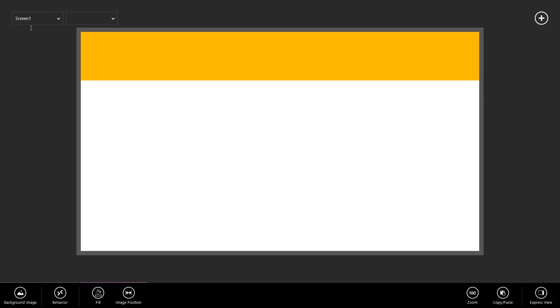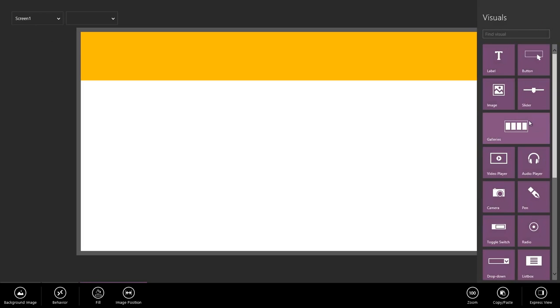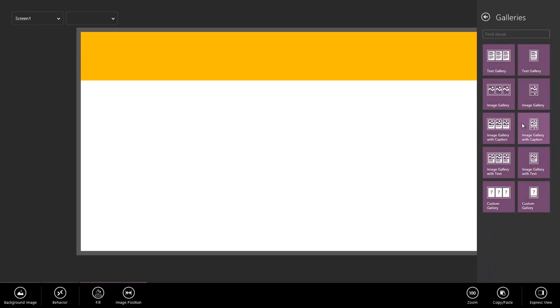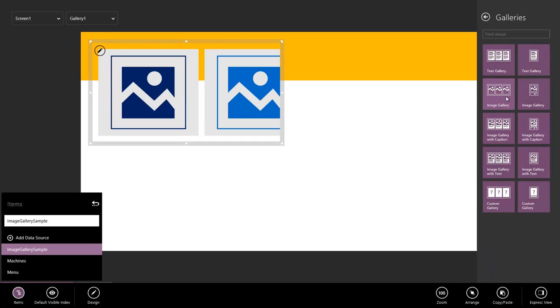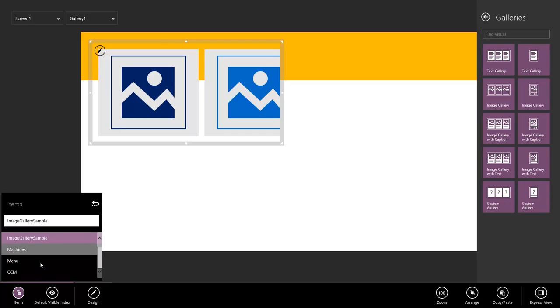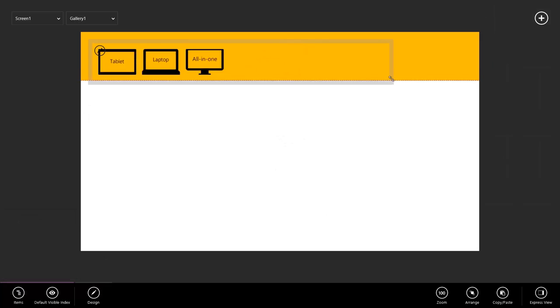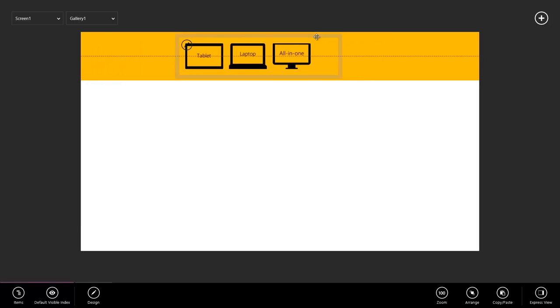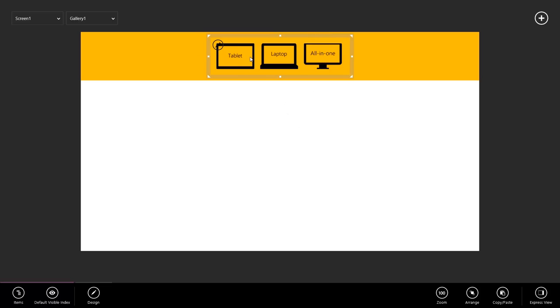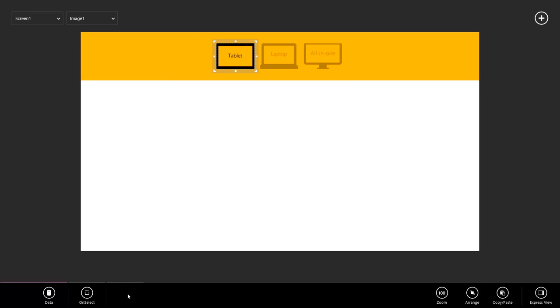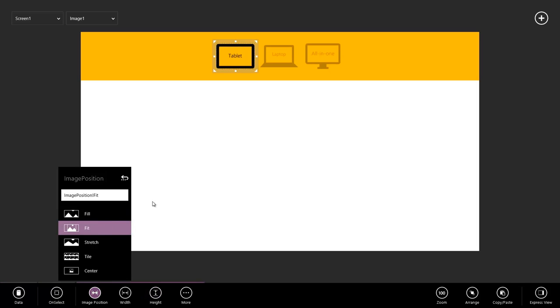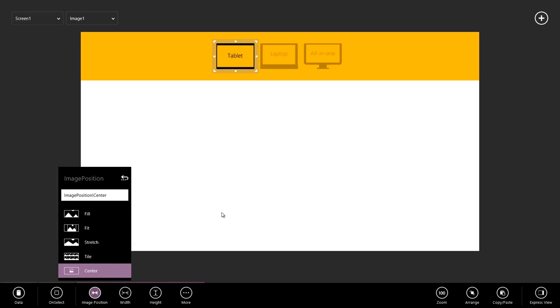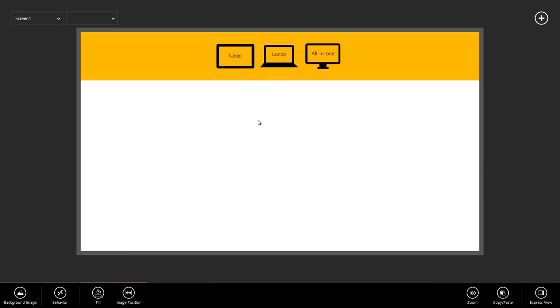So let's create that top menu. To do this we're going to use a horizontal gallery. I'm going to go to Visuals, and I'm going to add a horizontal image gallery. I'm going to point to my menu table, and resize, and center it. Now I'm seeing that my images are being cut off a little bit, so I'm going to select the image, go to Design, and update the image position to Center. Well, that's actually, let's do Fit. Great!